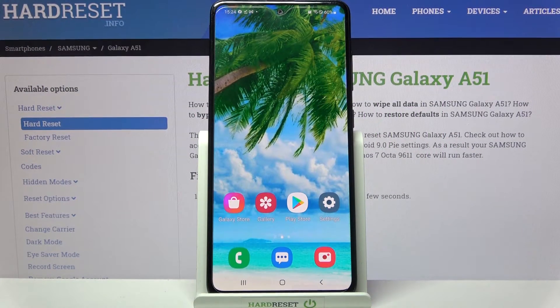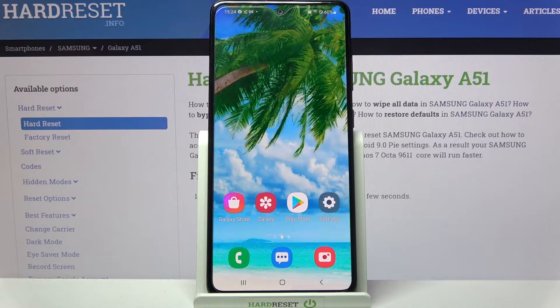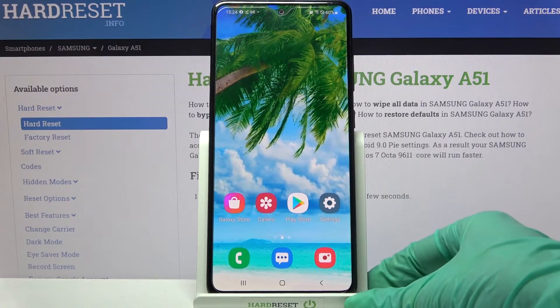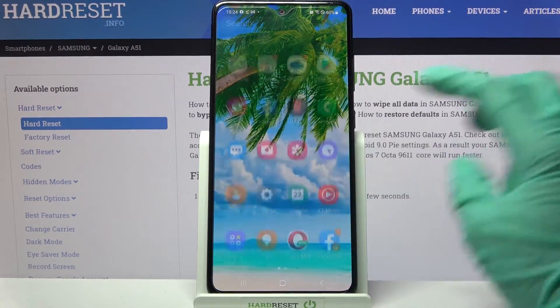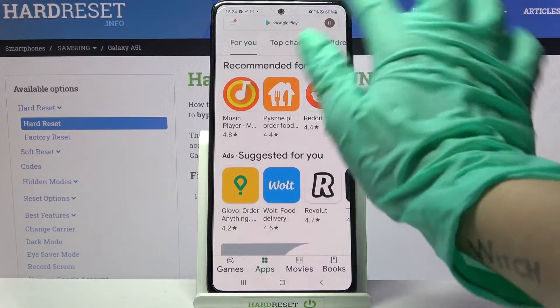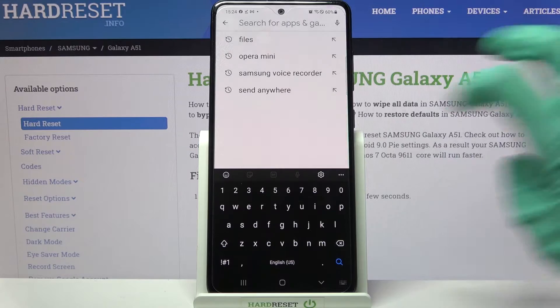In front of me is the Samsung Galaxy A51, and today I would like to show you how you can check all device specifications on this device. First of all, you need to access the Play Store and click on the search bar.